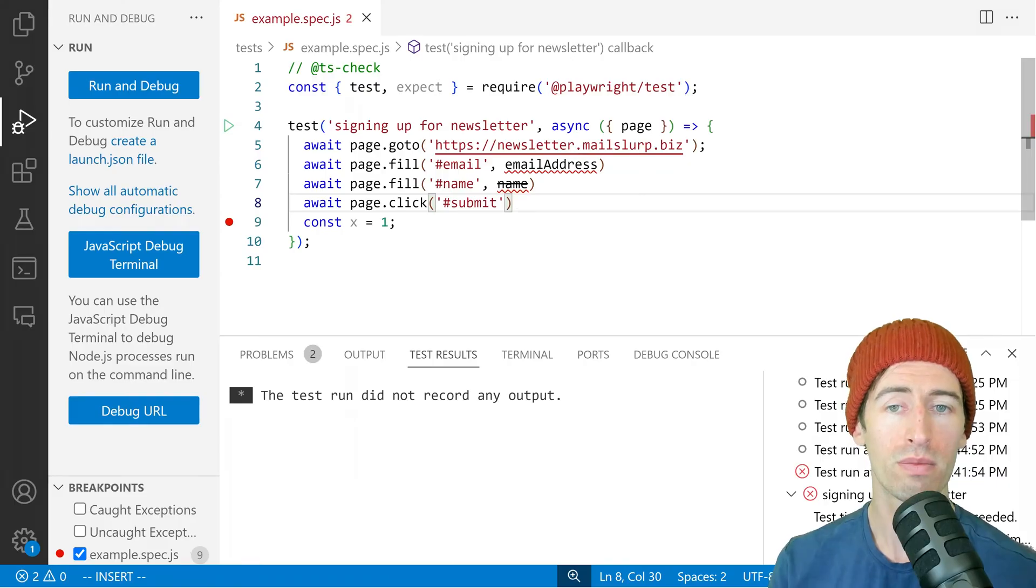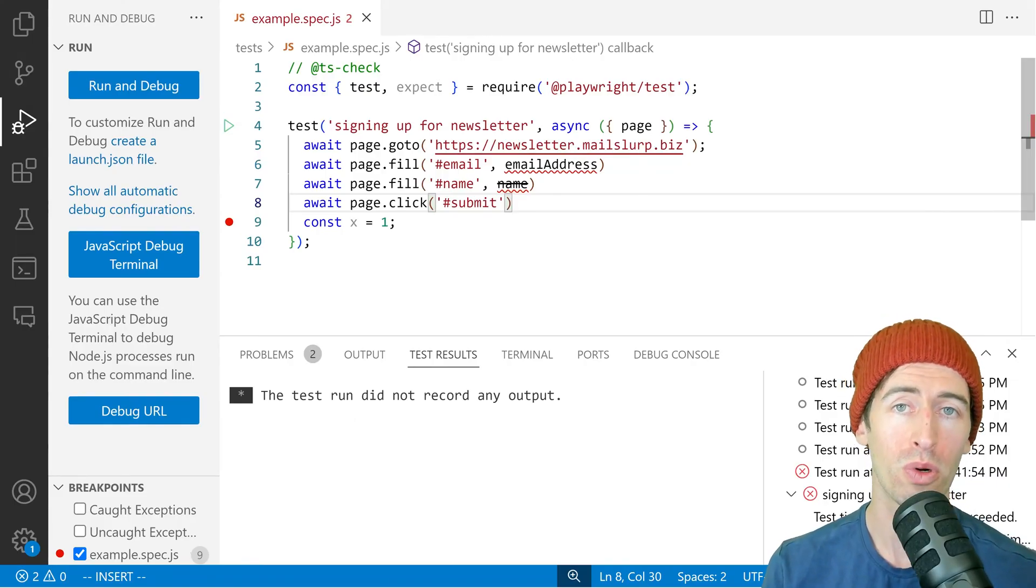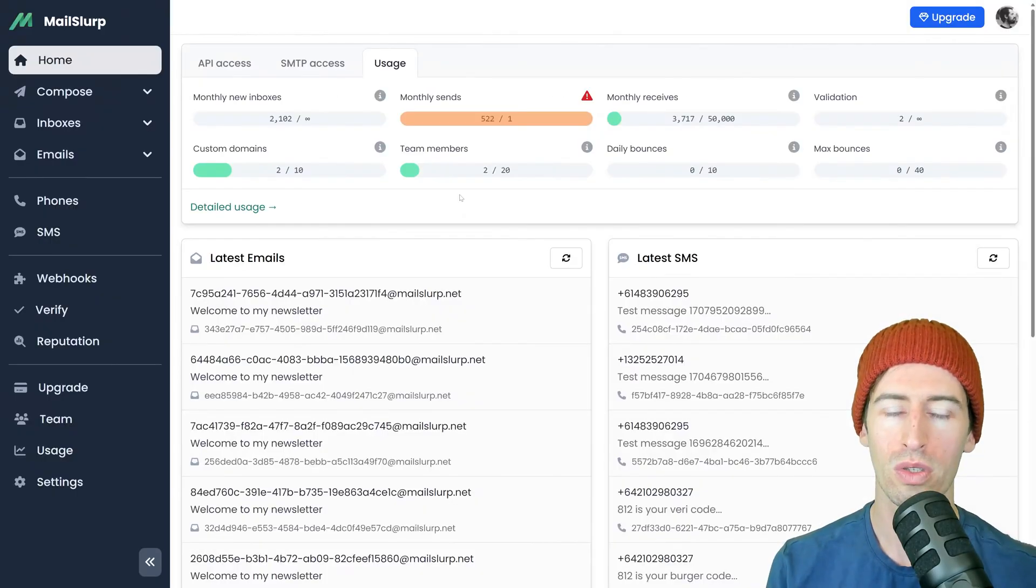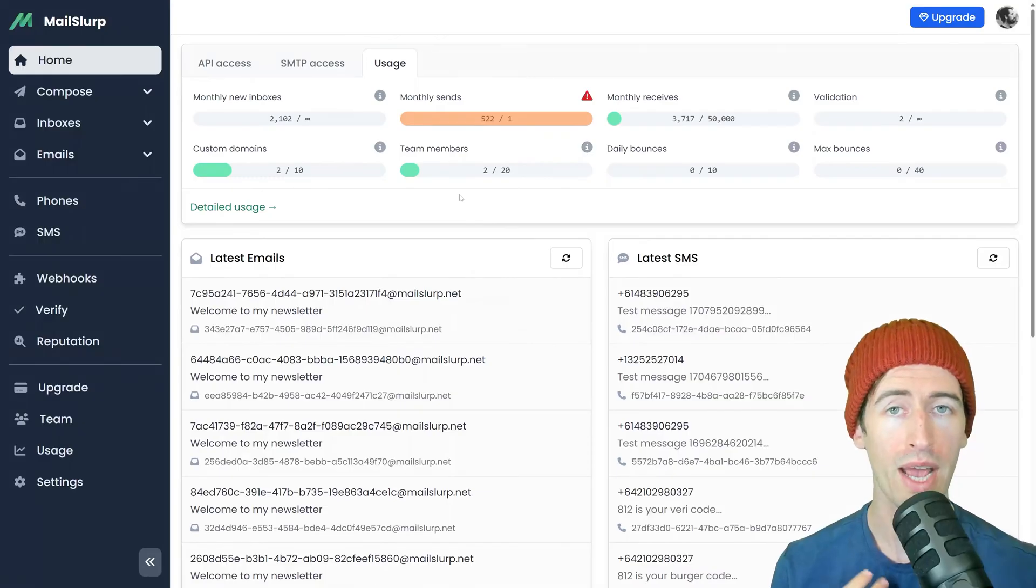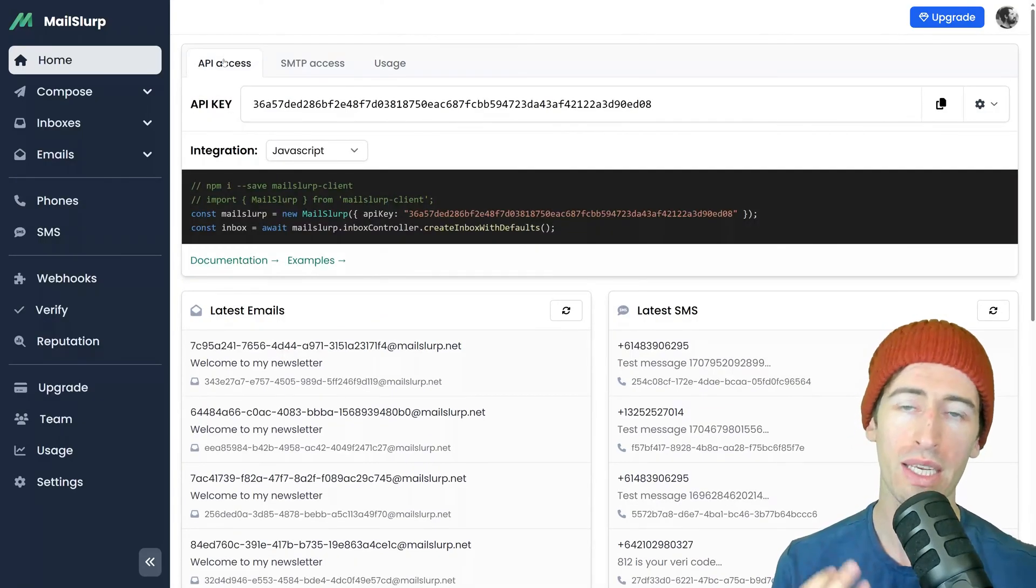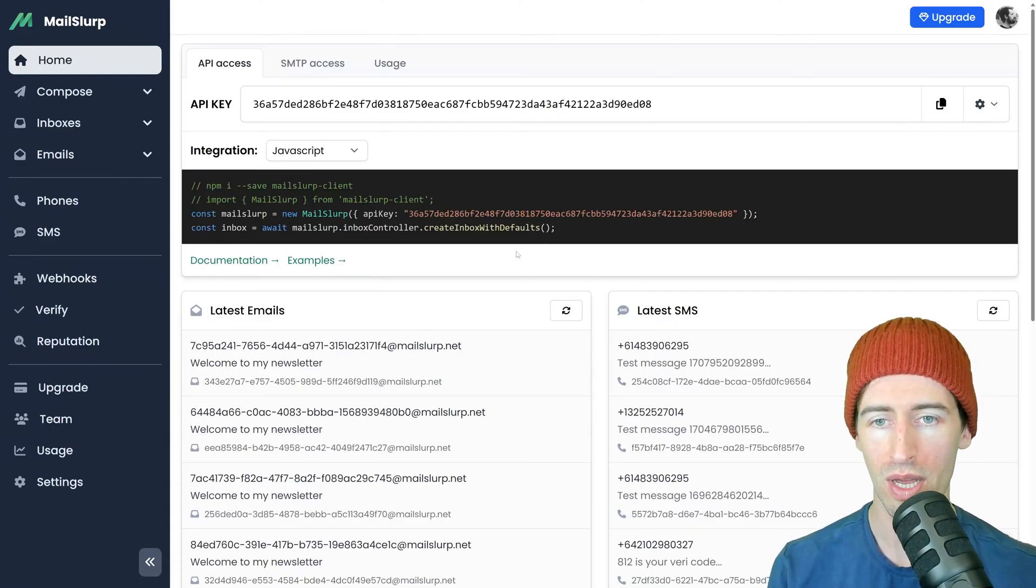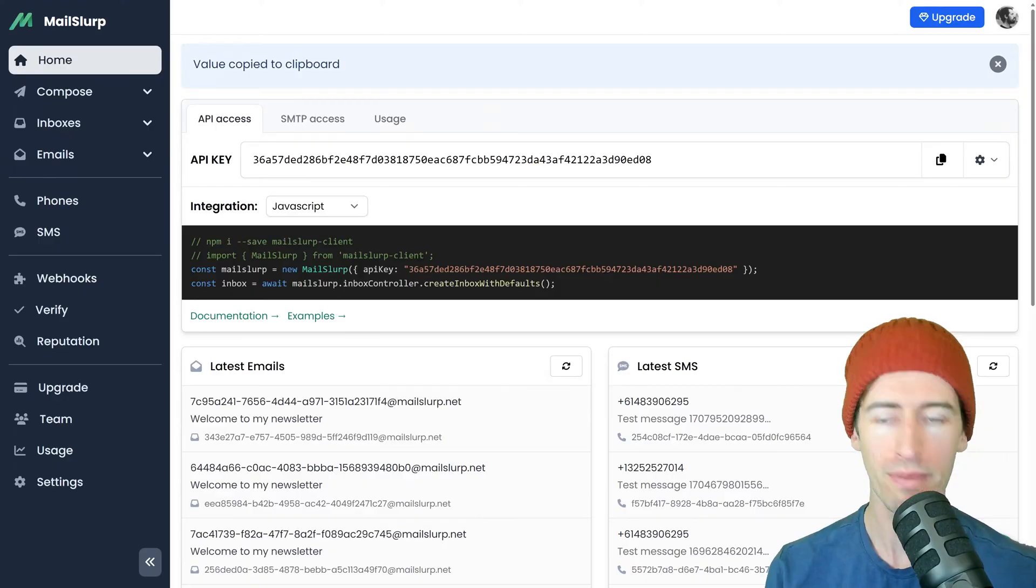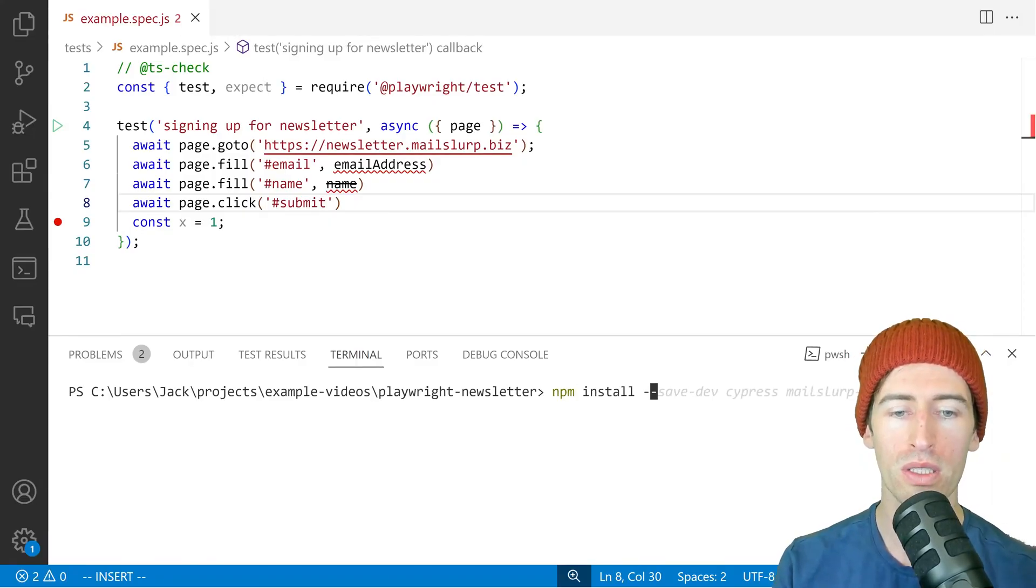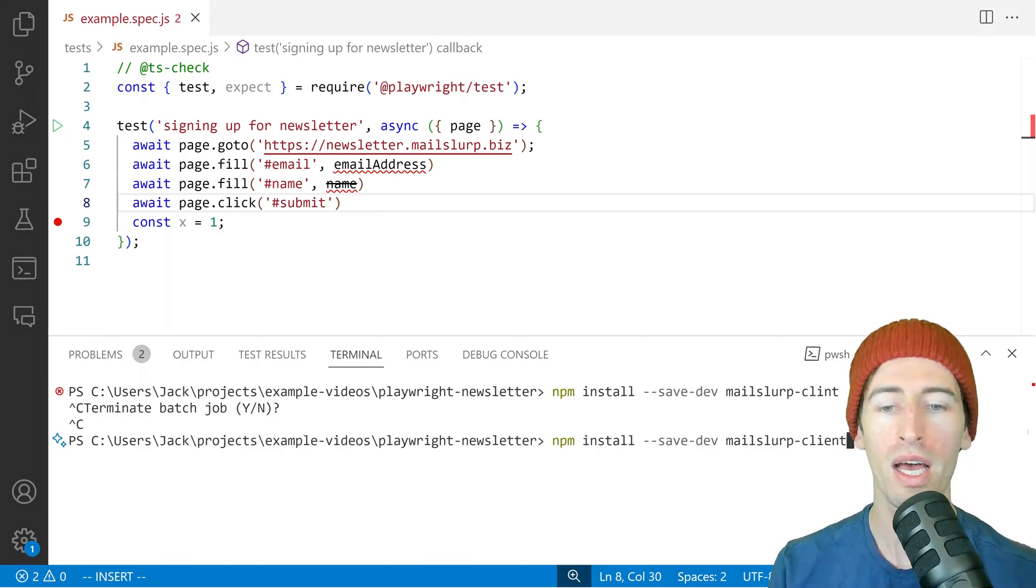So now we need to bring in the free disposable email accounts from a service called MailSlurp. If you go to mailslurp.com and sign up for a free account, then log into your account, you can gain access to the API key. So here is our API key. We're going to copy that. We will install a new package called npm install save-dev mailslurp-client.